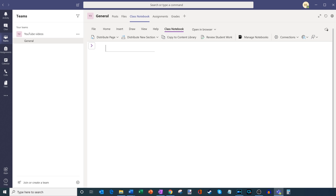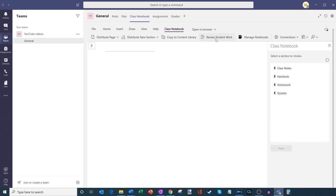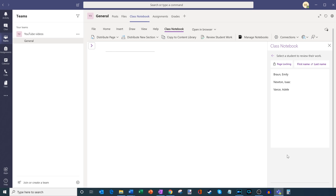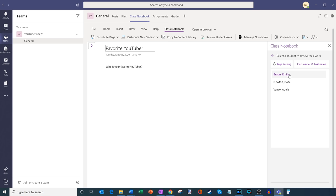I've submitted a quiz to all my students. Now if I want to check the results, I go up to review student work and click on that. It shows me all the different sections of my notebook — I added the quiz question to quizzes, so I'll click into quizzes. It'll ask me what page I want to review; the quiz was called Your Favorite YouTuber, so I'll click on that and hit next. Now I can see all of my students, and I can click through each one — that'll jump me to that page within the student's personal space. So I can see Emily's page, Isaac's page, and Adele's page.